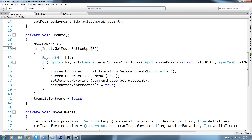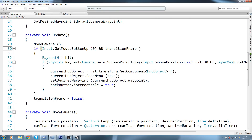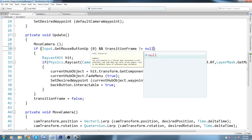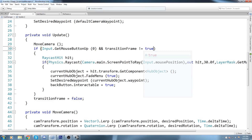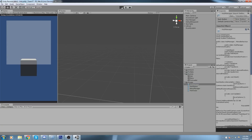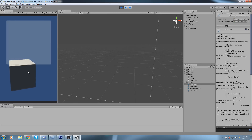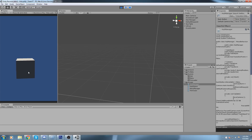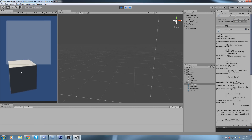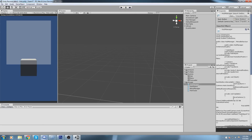We add a condition: if `Input.GetMouseButtonUp` and `transitionFrame` is not true — we can use an exclamation mark on the boolean. This should fix the bug. Let's try it out: click here, click once, it goes back, and since it only lasts one frame, I can quickly click back on the object. It works, but requires a second click.